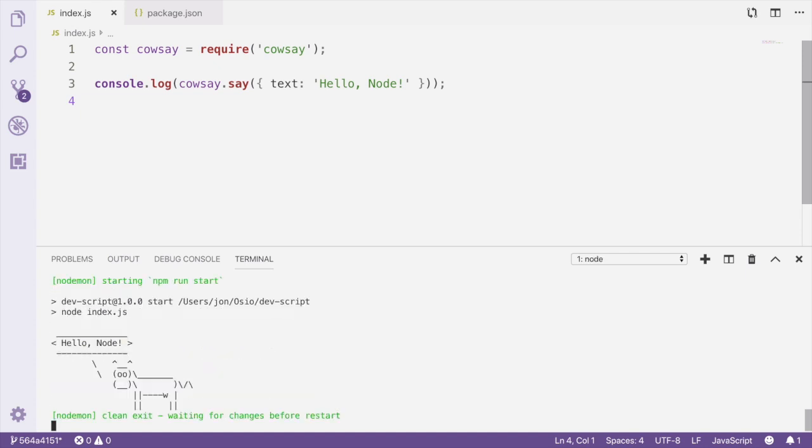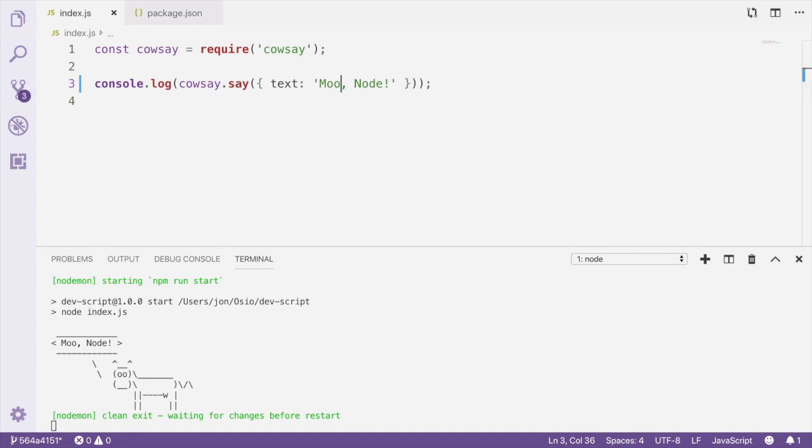Now let's make an edit in our index.js file and see what happens. I'll make a change in the code, save the file, and you'll see in the terminal window our project restarted with the updated message. That's basically it. Run the dev script, make changes, save the file, and see your project restart. Now your days of manually restarting your project during development are over.